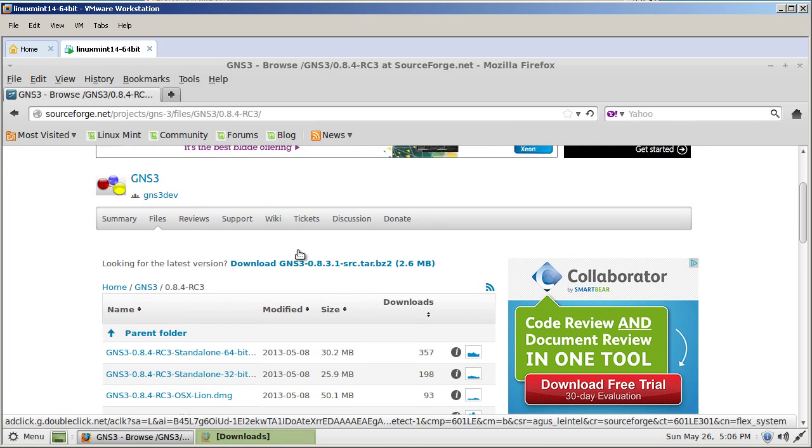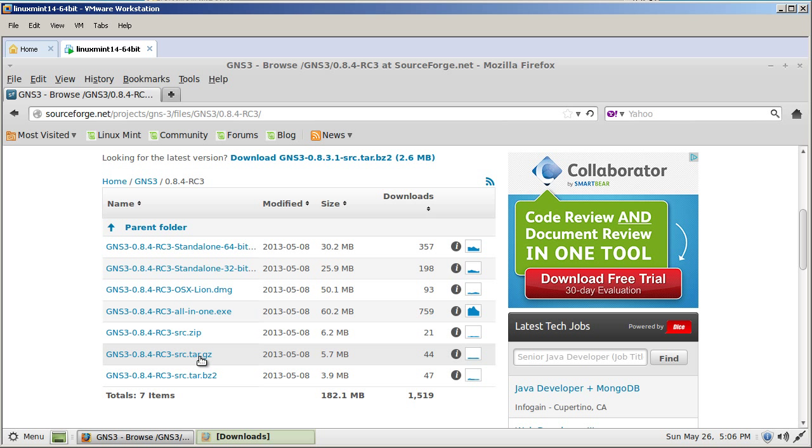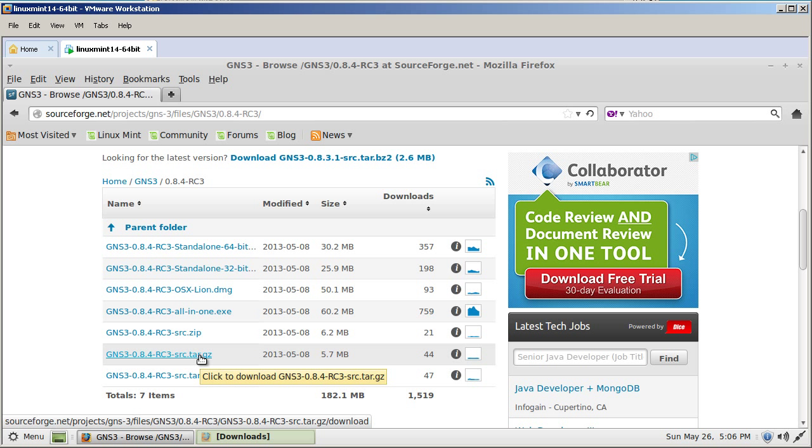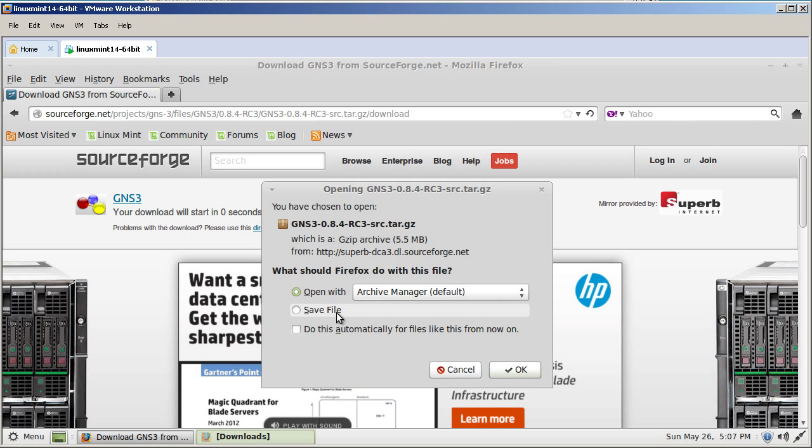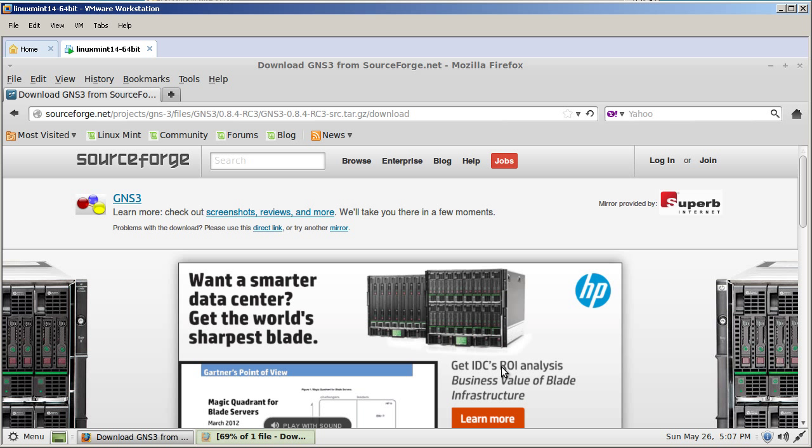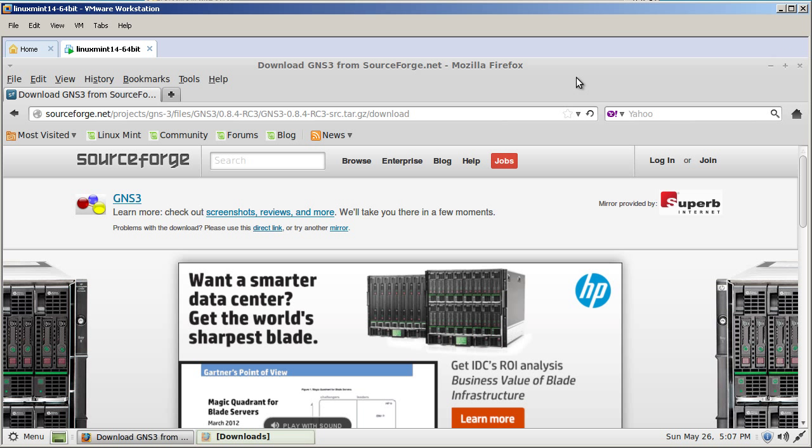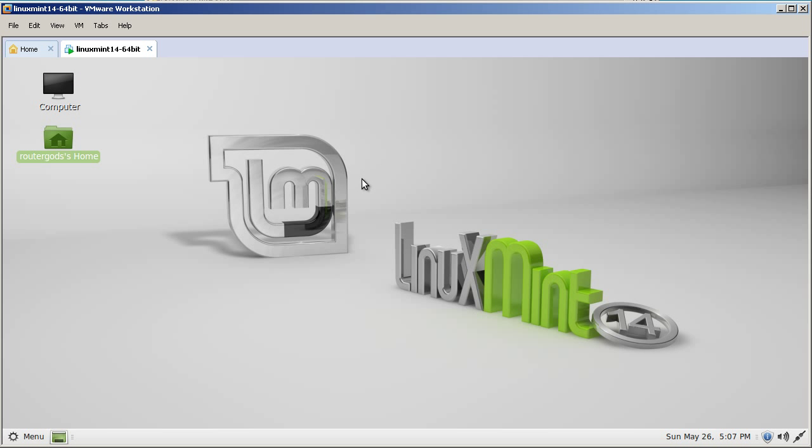And then inside of SourceForge we're going to click on GNS3 84 RC3 source.tar.gz. We're going to save the file. It's going to save it in the default location. And while you're doing that you probably should download the 3725 image from wherever you can find it. Cisco iOS 3725 Advanced Enterprise Image K9 if you can obtain it from somewhere. After all that is downloaded close out your browser.